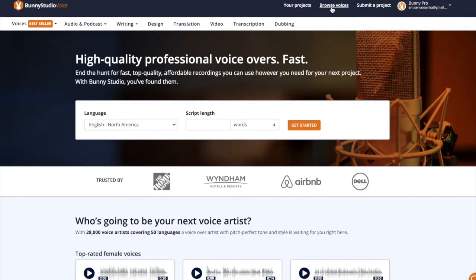First of all, having samples is a key way to allow you to get more bookings. Bookings usually make up over 65% of all our projects here in Bunny Studio. Bookings are projects specifically for you.